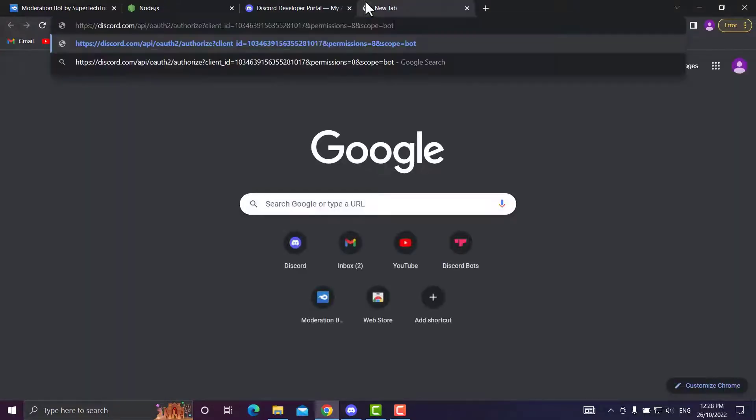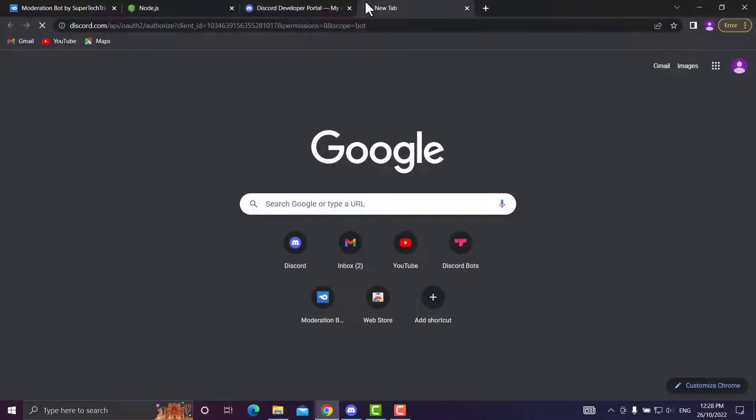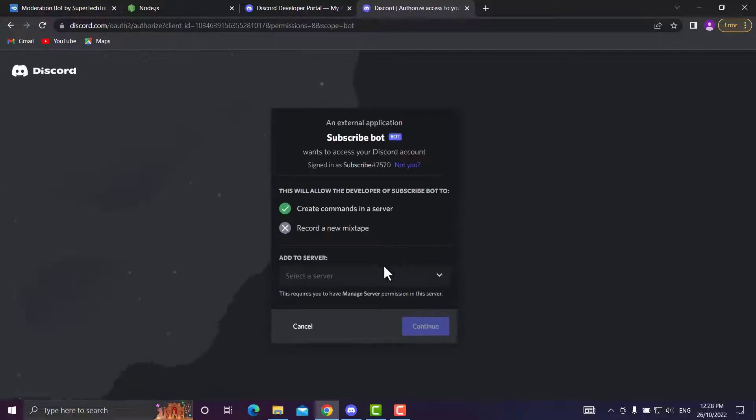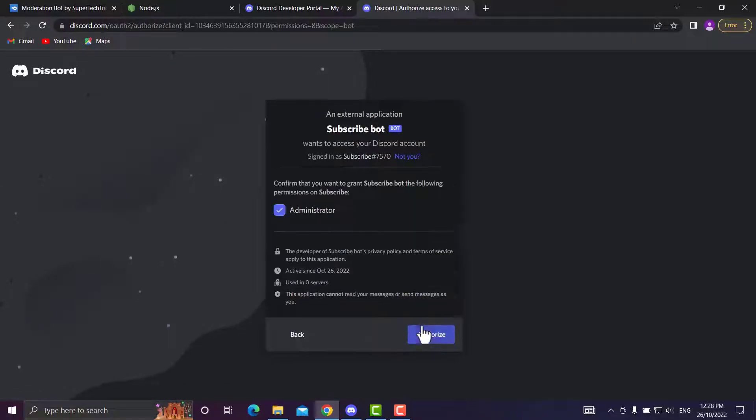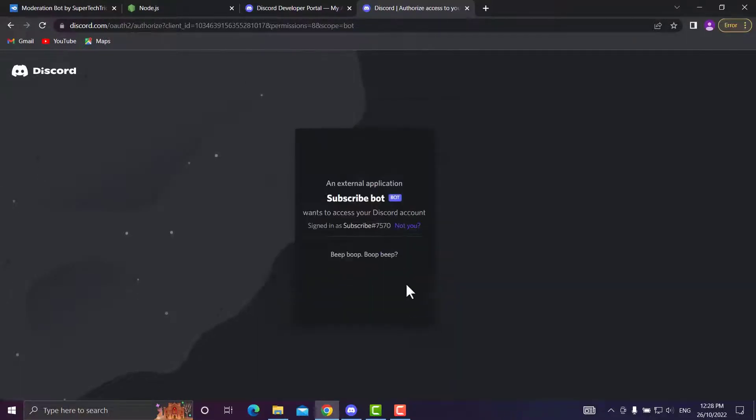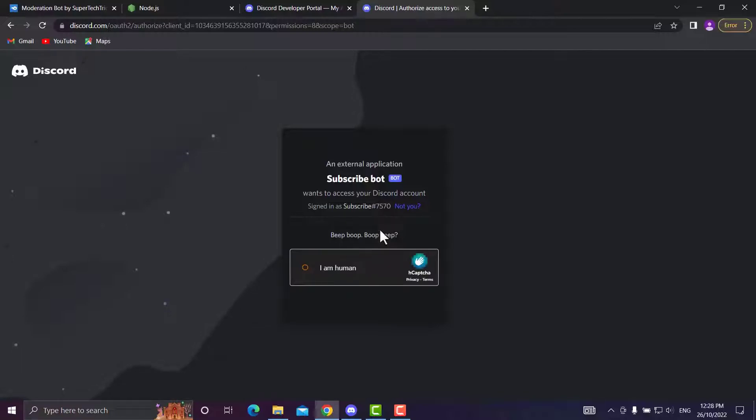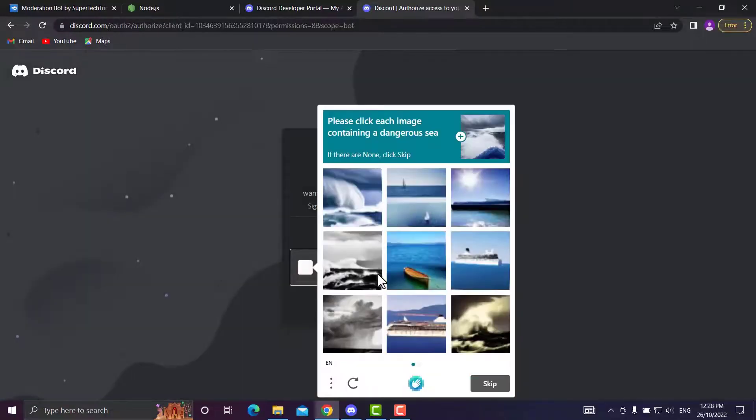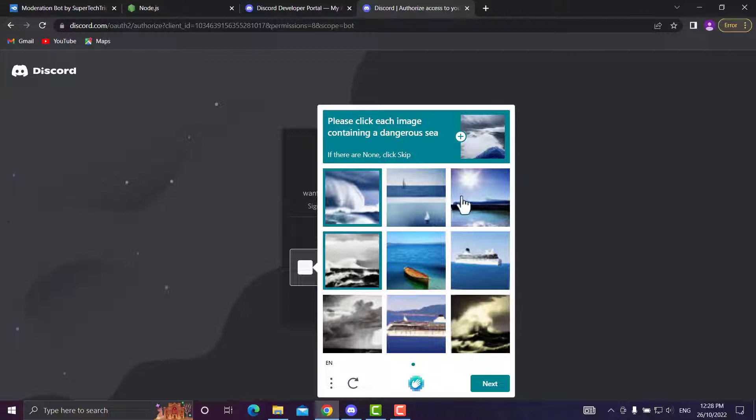Ctrl+V to paste it. Now you'll want to select your server, Continue, Administrator, because it is a moderation bot. I am a human, and we've got to pick a verification.